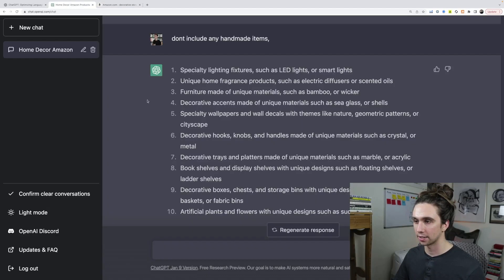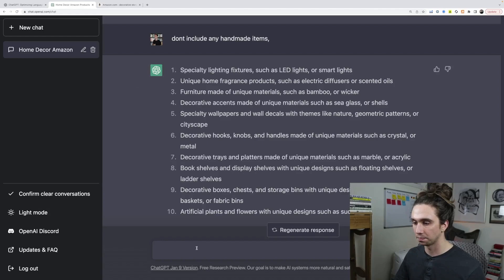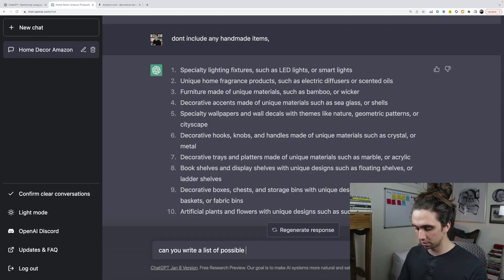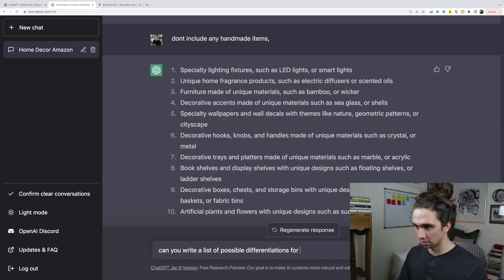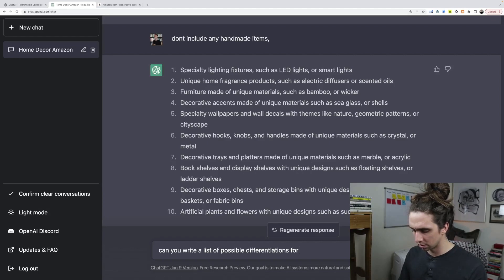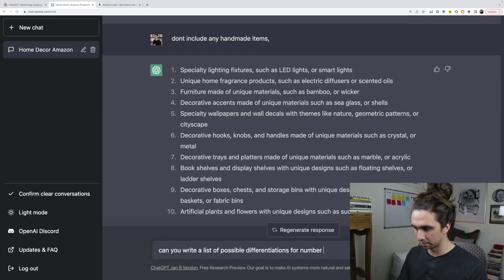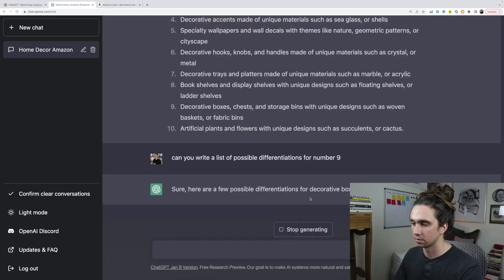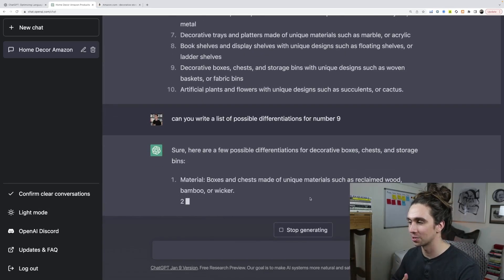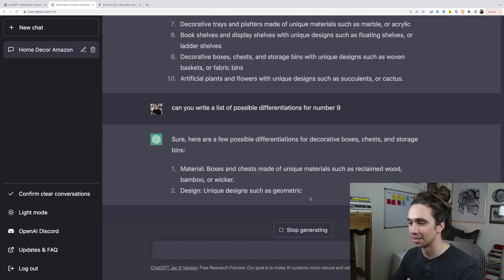What if we were to ask it for, can you write a list of possible differentiations for, which number was that? Number nine. Sure. Here are a few possible differentiations for decorative boxes, chests, and storage bins.